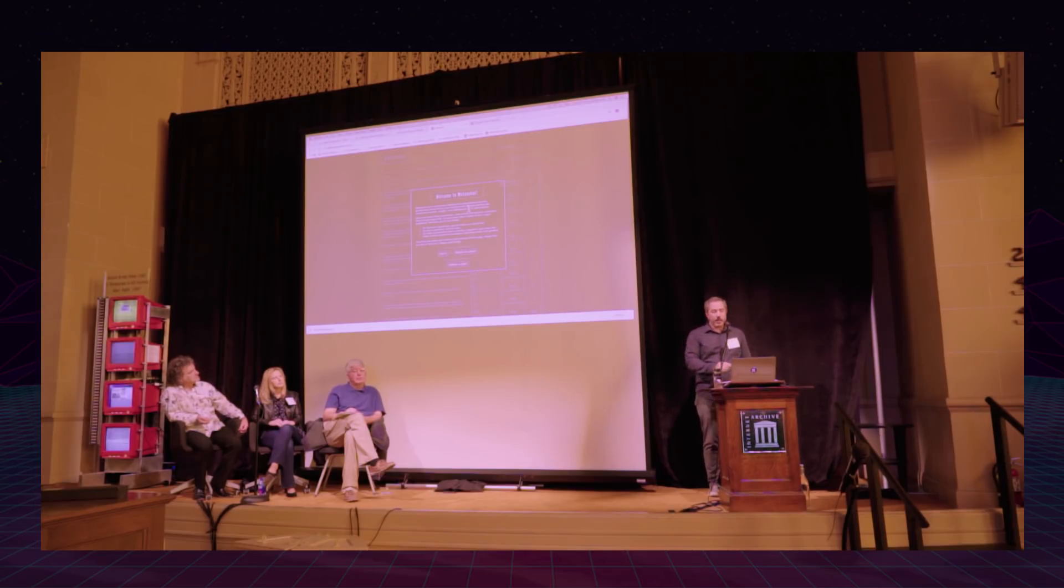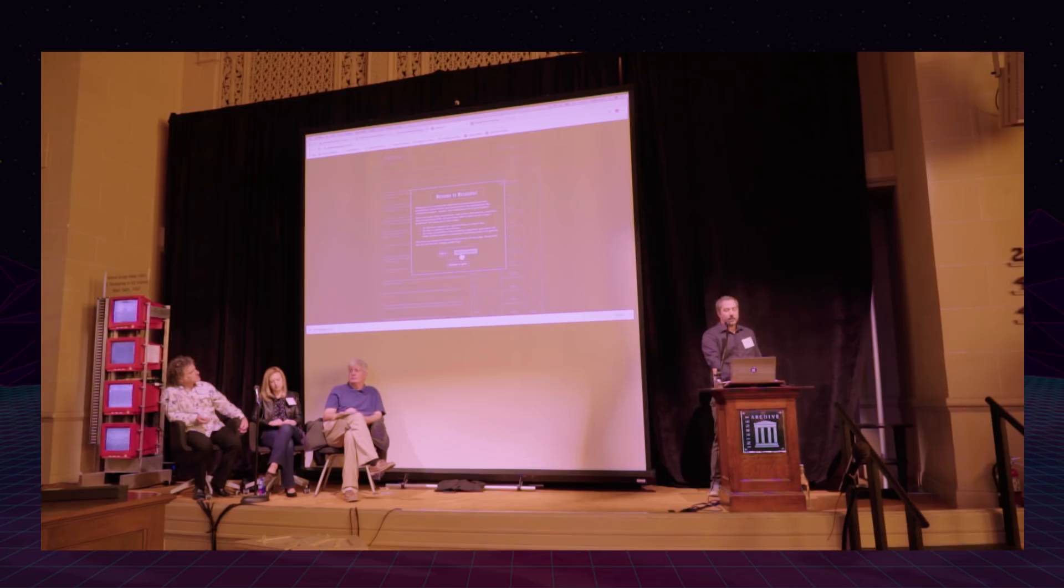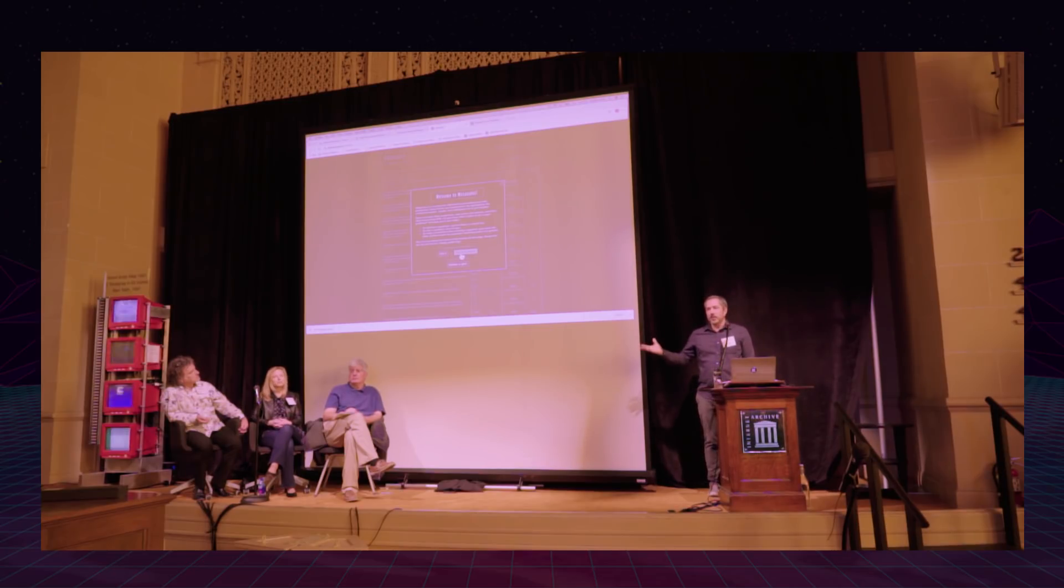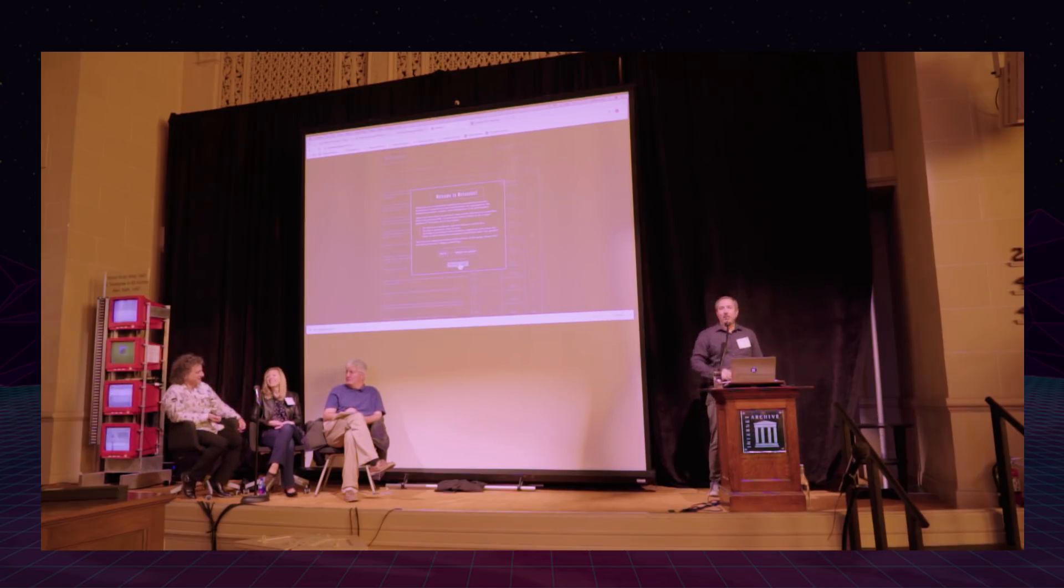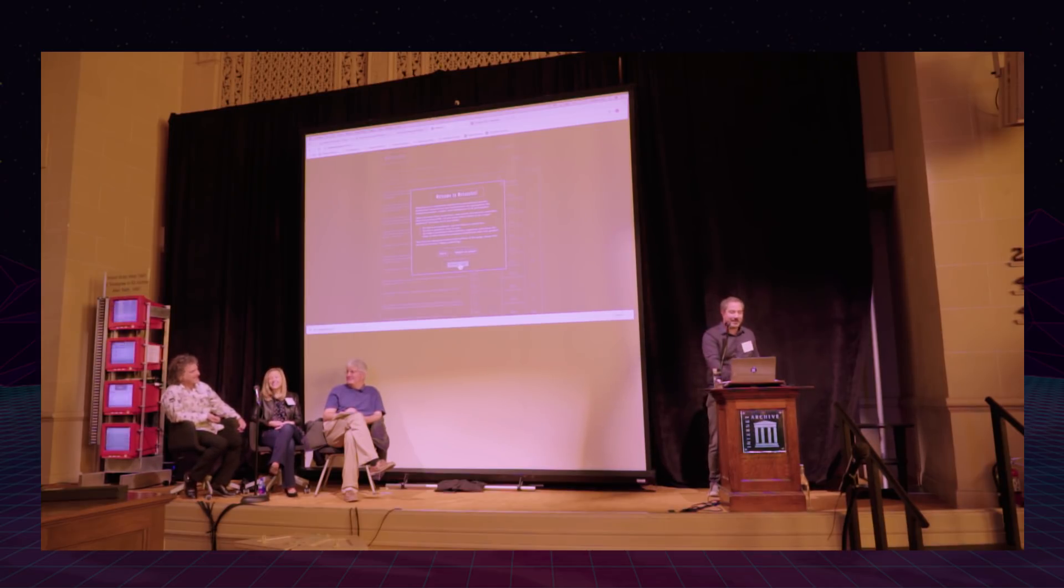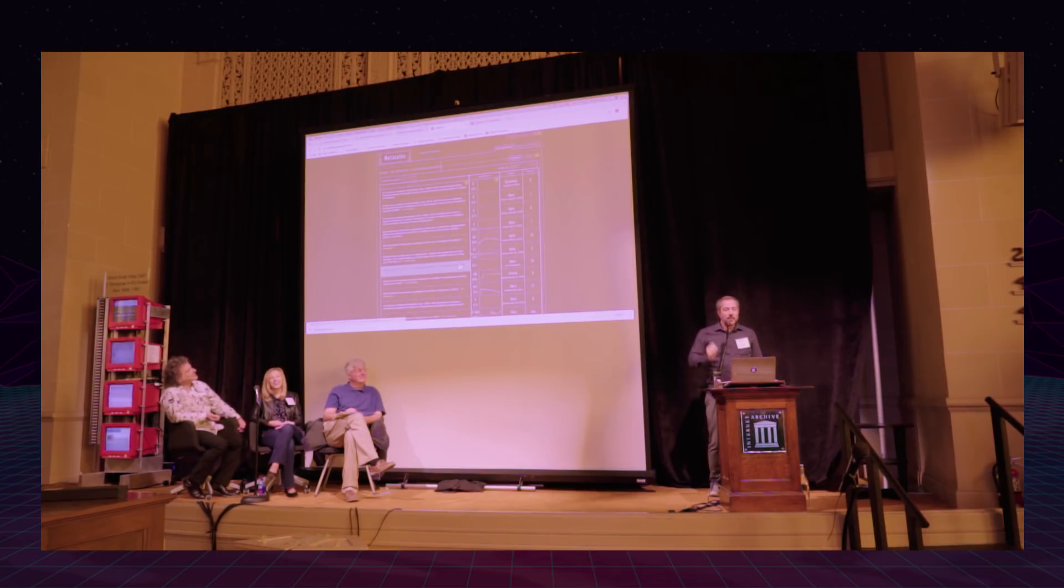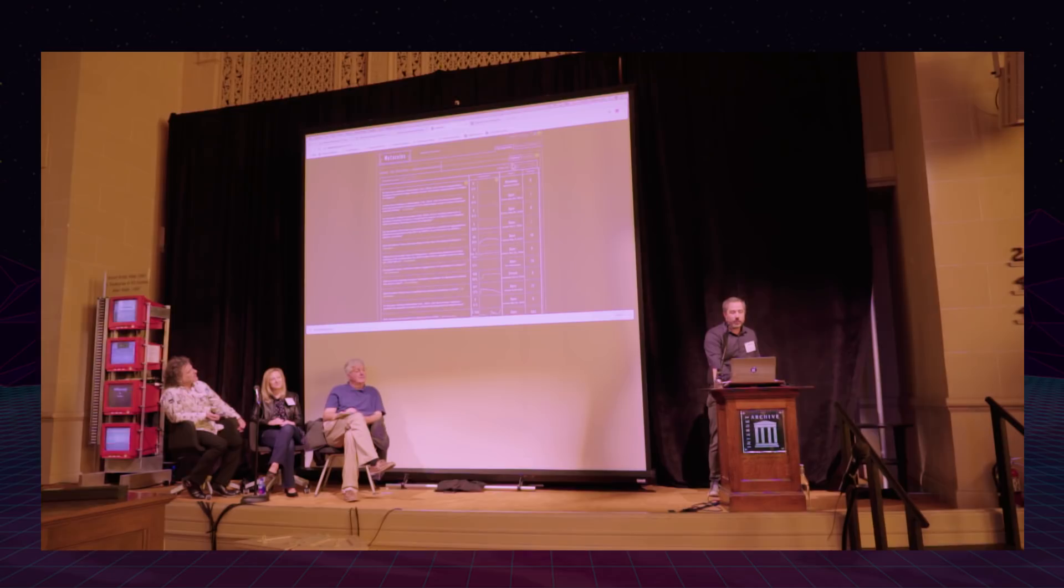You go to Metaculus.com, there's a sign in or register an account, so you can register an account. You can use Google or Facebook if you don't care about your privacy, or you can just sign up by email. We will respect your privacy, of course. So I'm just going to continue as guest for now.